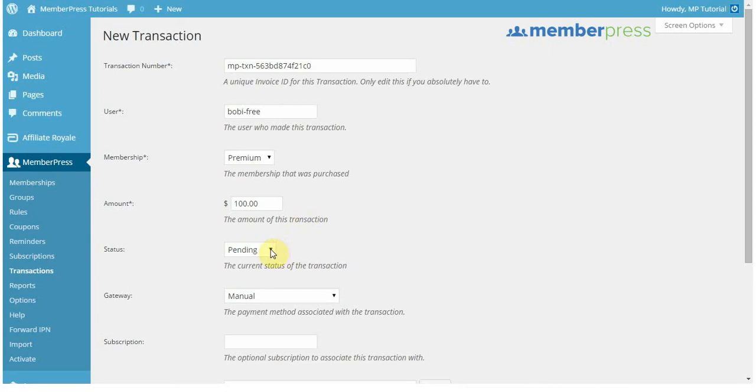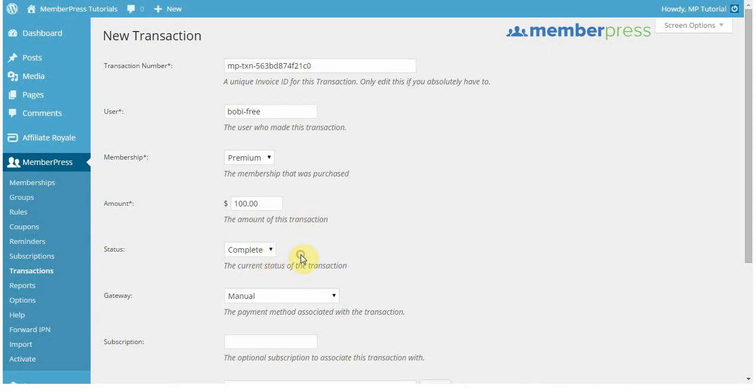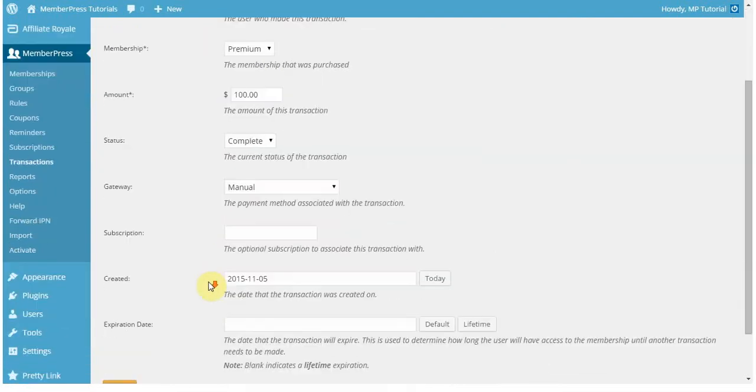That being said, you're going to have to move the status from Pending to Complete. If it's not complete, if it's not marked as complete, then your user won't have access and the transaction will just be marked as Pending. But you can always go back in and mark that as complete.